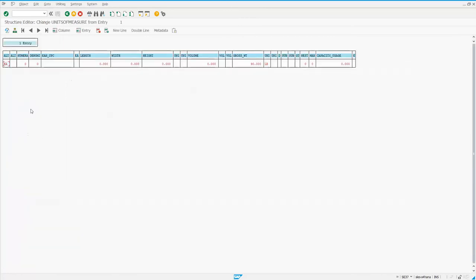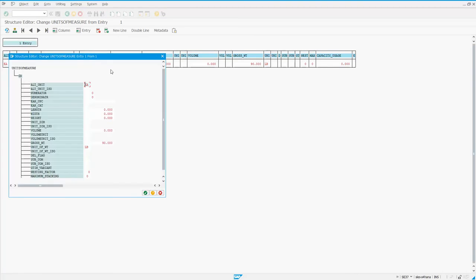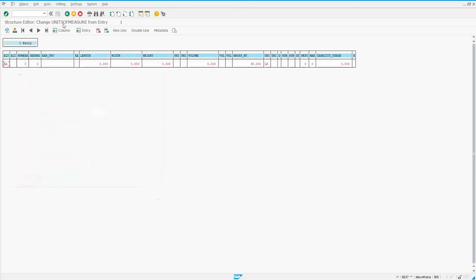And what you do is you just put the base unit of measure, you put it as the alternate unit, so the same value there. And you put in your gross weight and the unit of the weight. So you've got to fill those in.